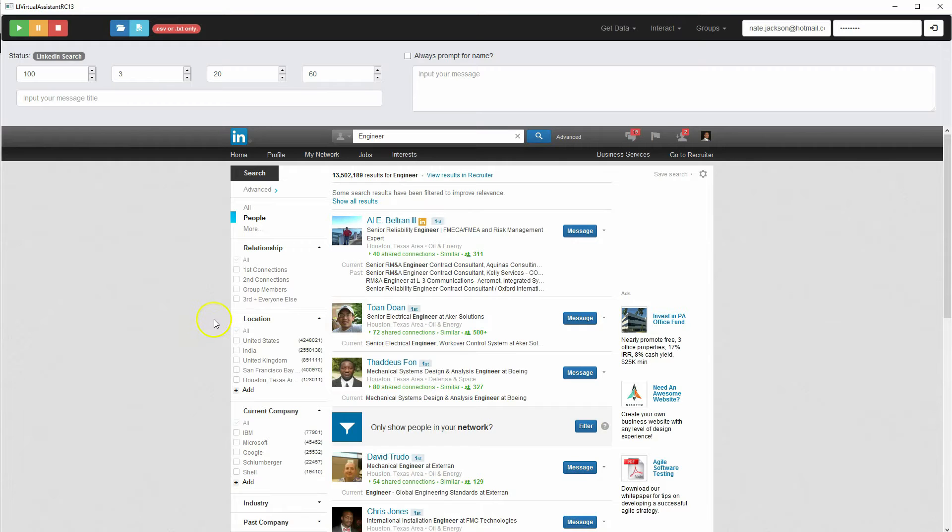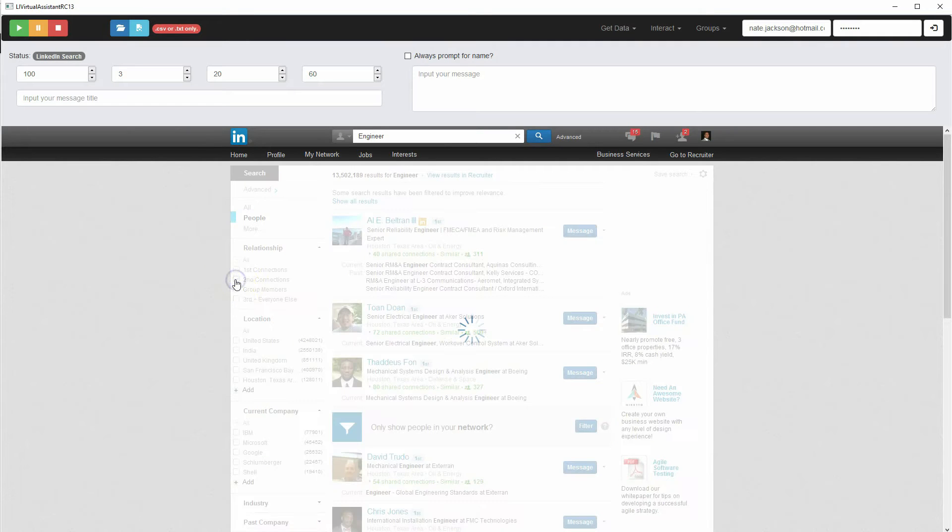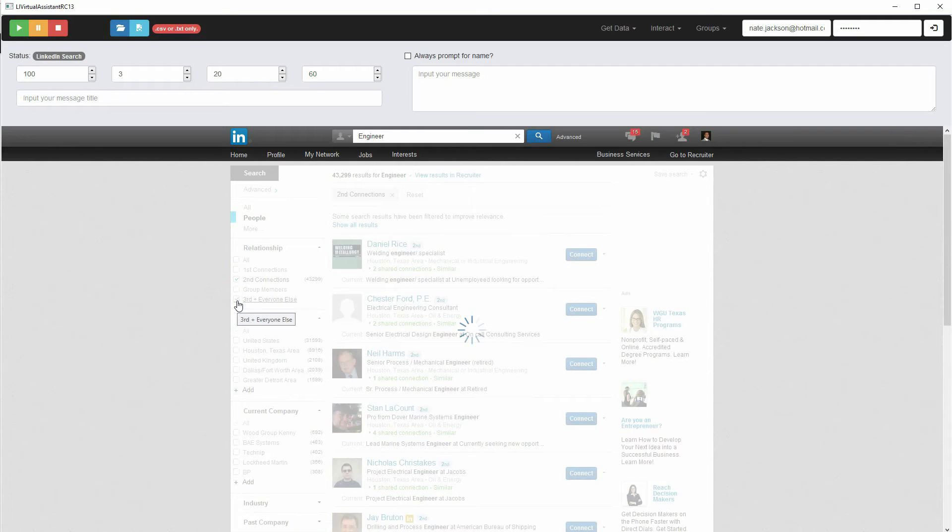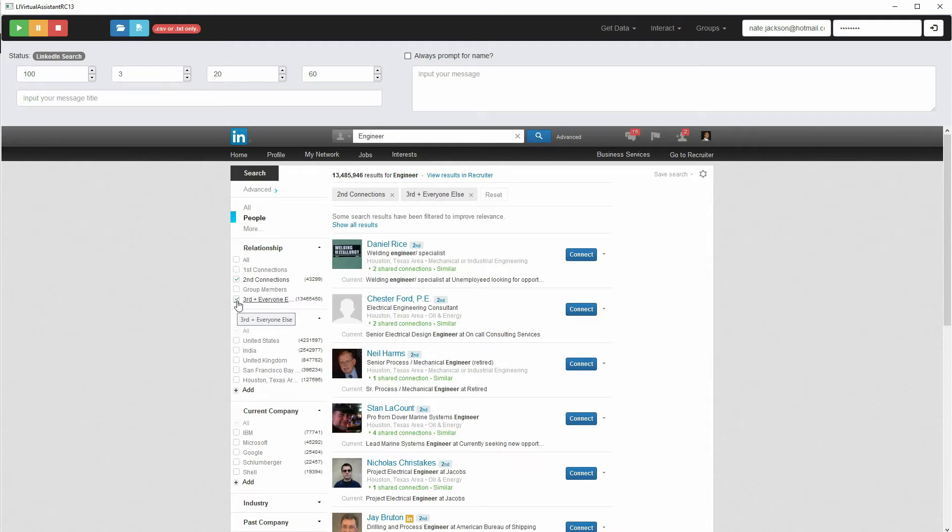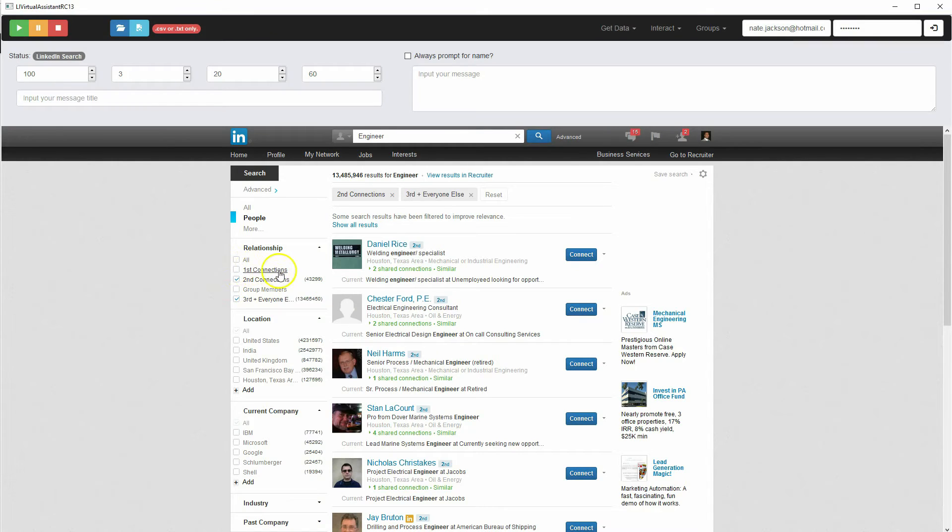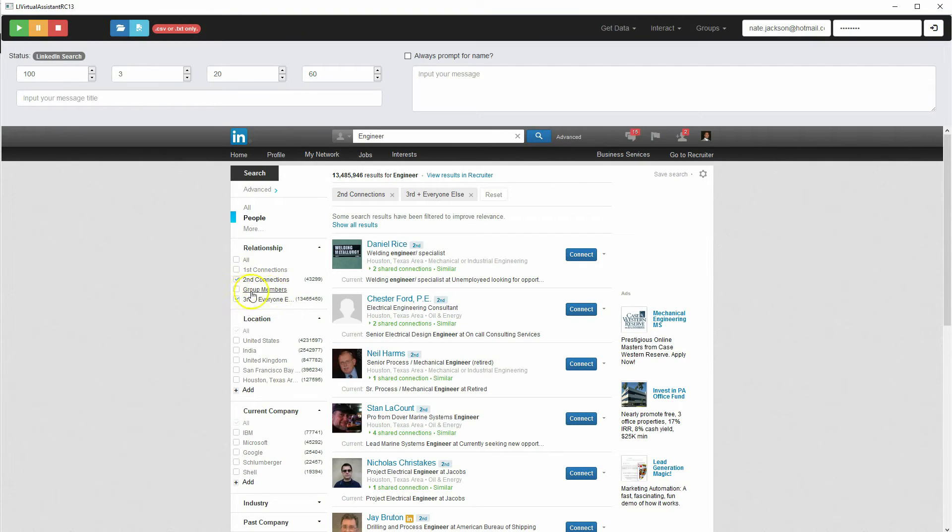So if you only wanted your second connections and your third and everyone else connections, so people that you currently are not connected to and can't message, then you could filter that out. And then if you have a plan to add these people as connections, because first connections you can already message, and people that you share groups with, so group members, you can already message.